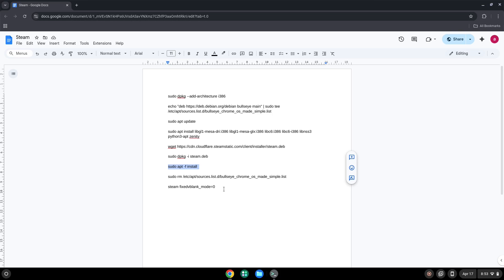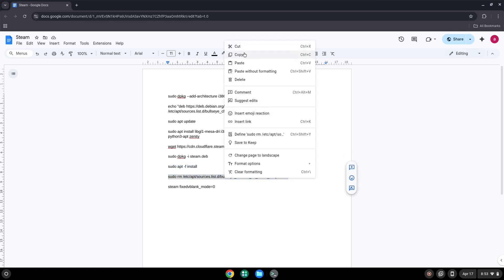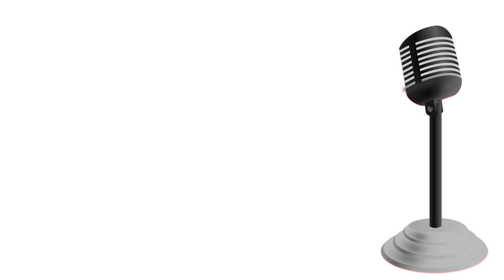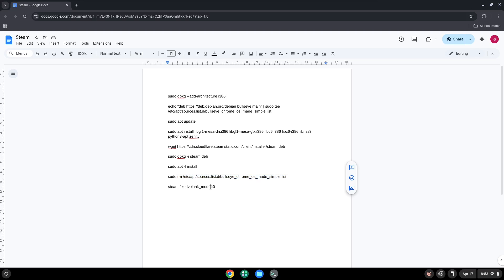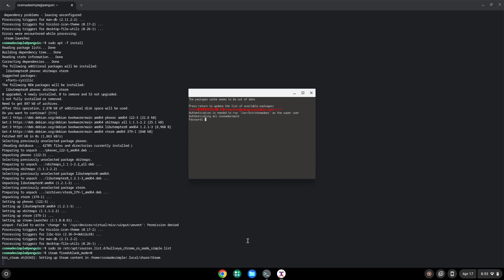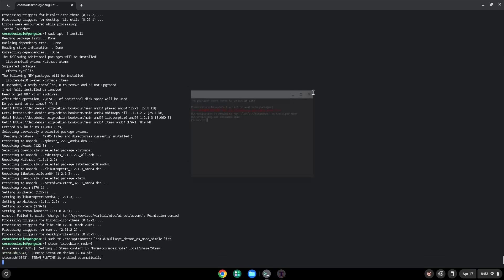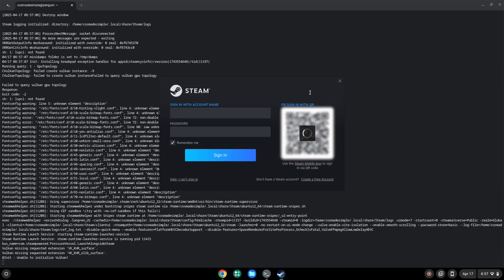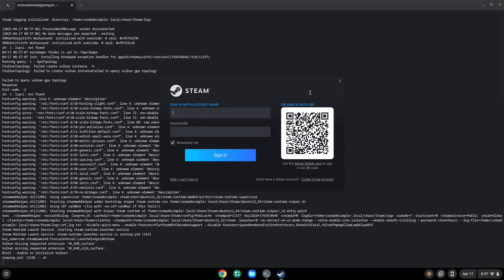Now we will remove the repository which we added. Now we will launch it from the Linux terminal to make sure that it works. Please follow the video as a guide for the launching process. Now we will launch Steam with its launcher.